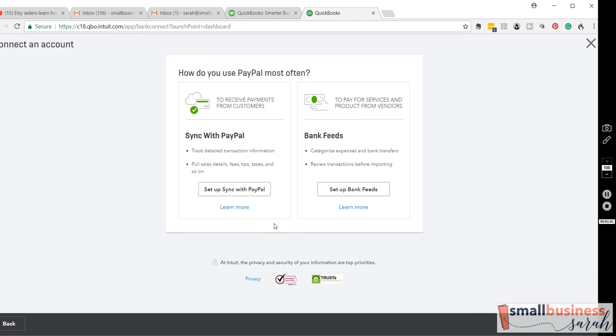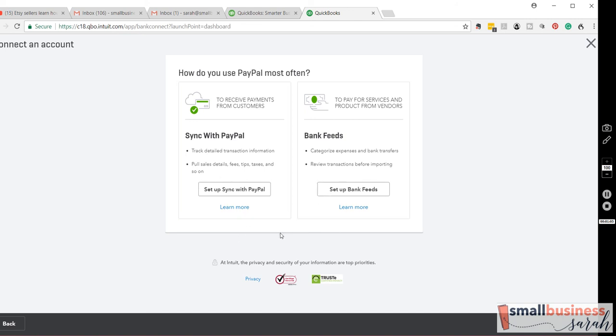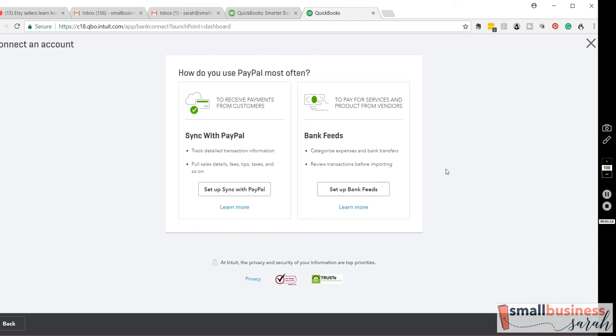Now, on this screen, you get two choices, set up sync with PayPal or do bank feeds. And they kind of make it seem like sync with PayPal is such a great idea, but my experience with it is it's not a great idea. So, I prefer to do bank feeds with PayPal. It just makes things a bit simpler and easy to understand. It's easier to assign transactions to the correct categories if you do it by bank feeds, in my mind.